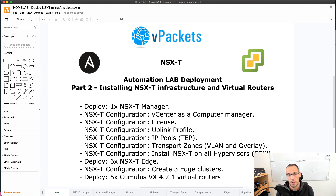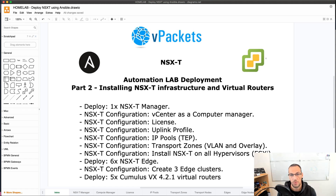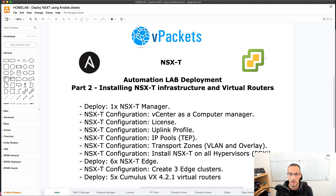Ansible is a very good tool when you want to deploy an infrastructure. I'm using other tools as well, like Terraform, to deploy my networking configuration for my tier 0 and tier 1, but we'll see that in a later video. Today is all about Ansible and how I can deploy my NSX-T manager on my vCenter.